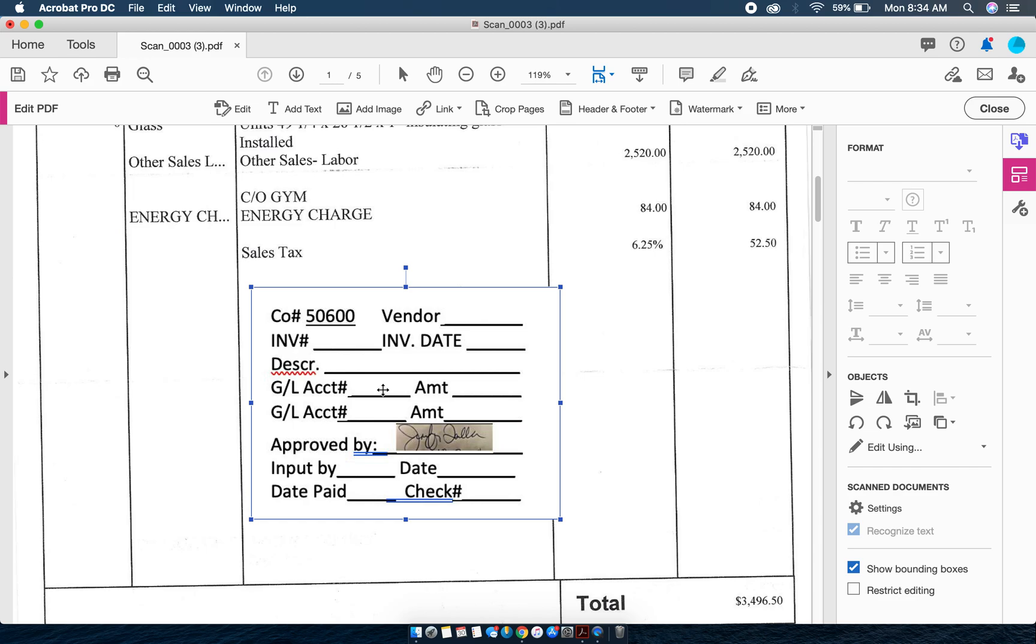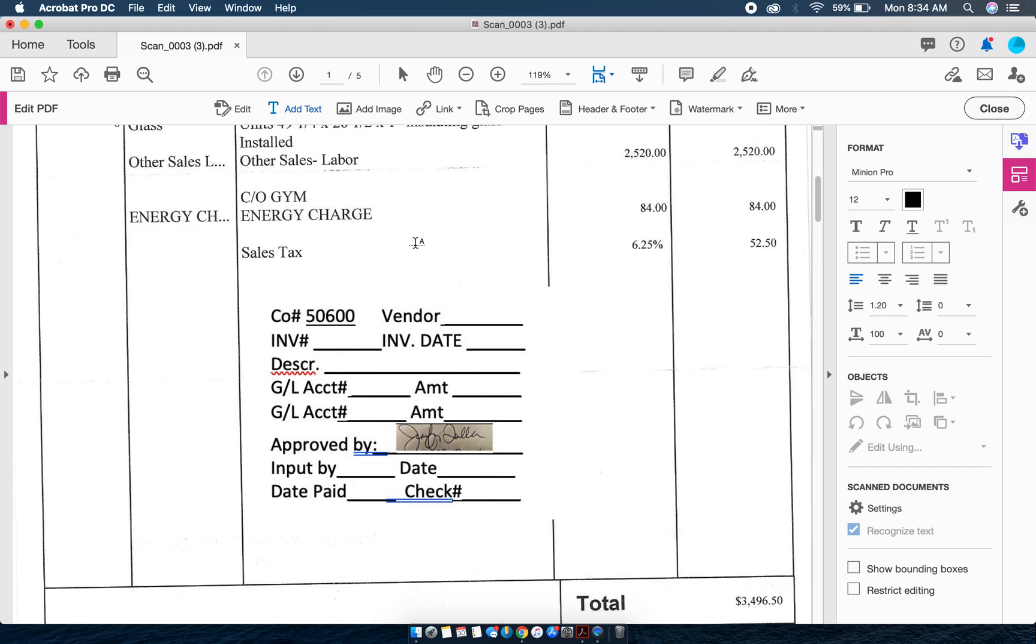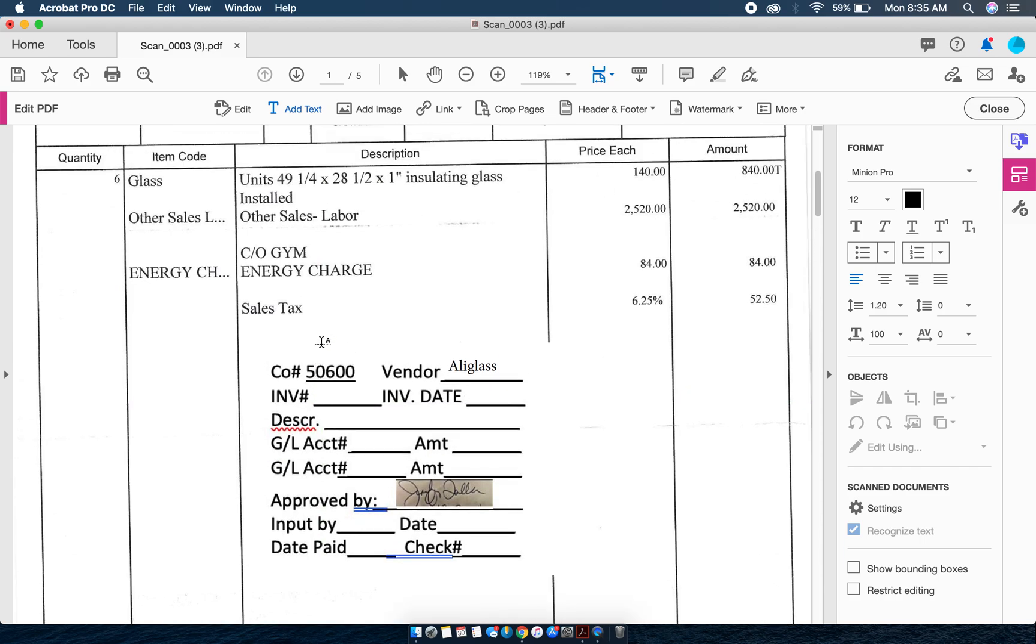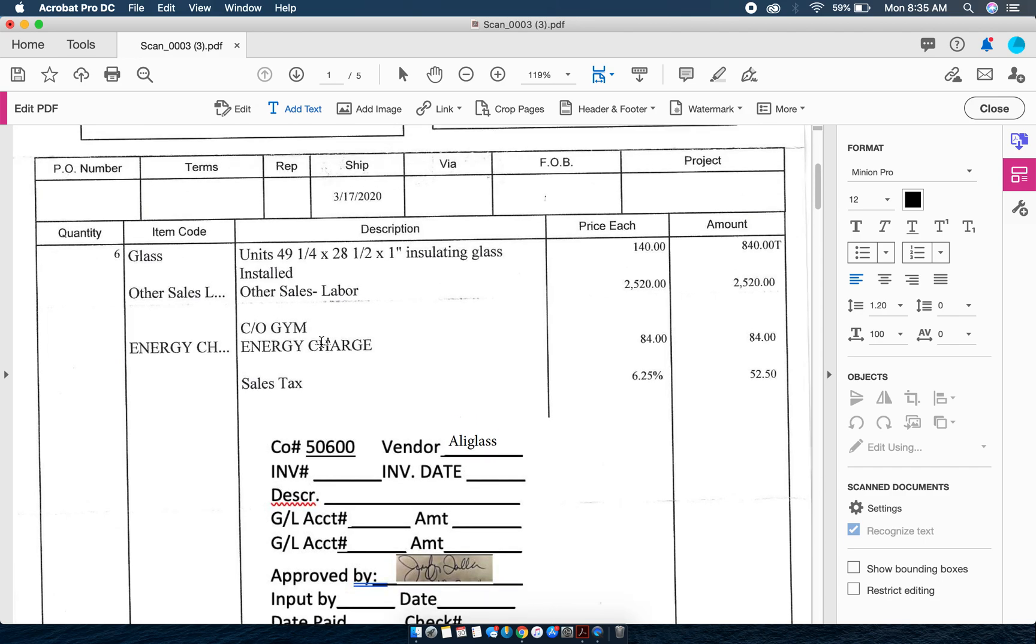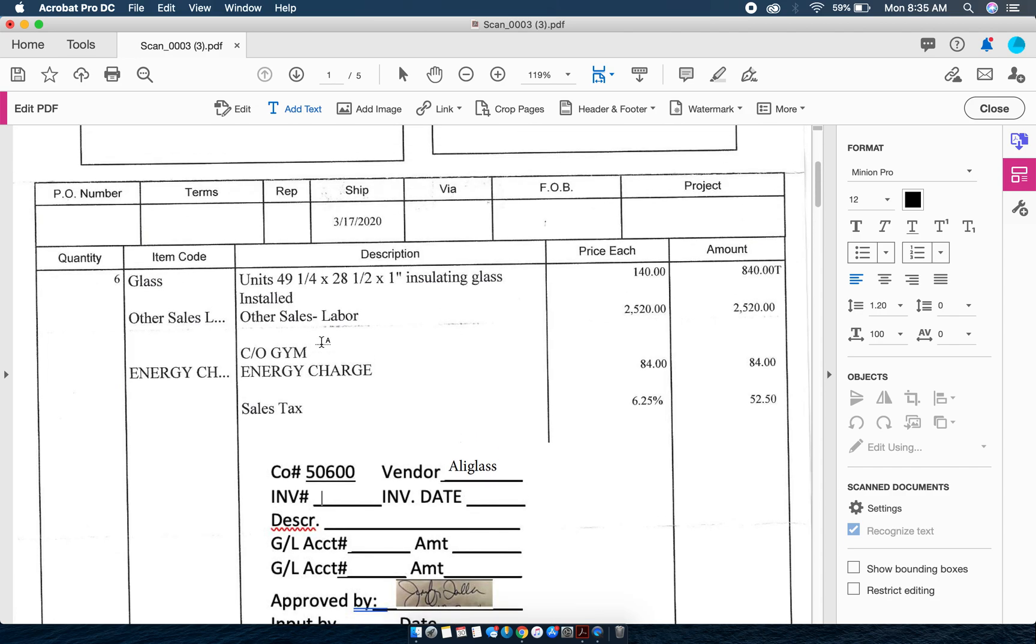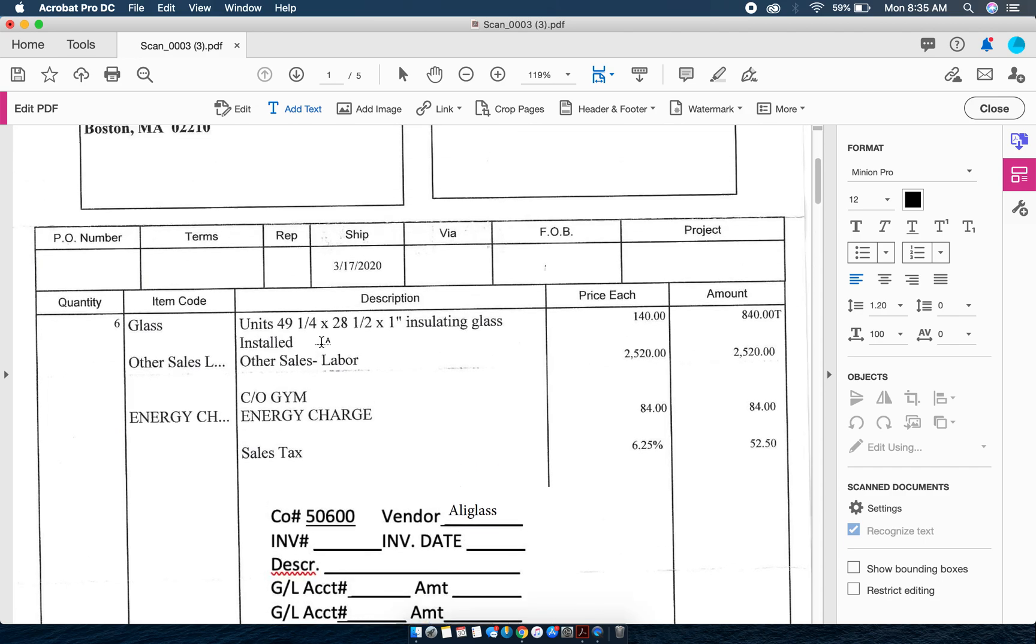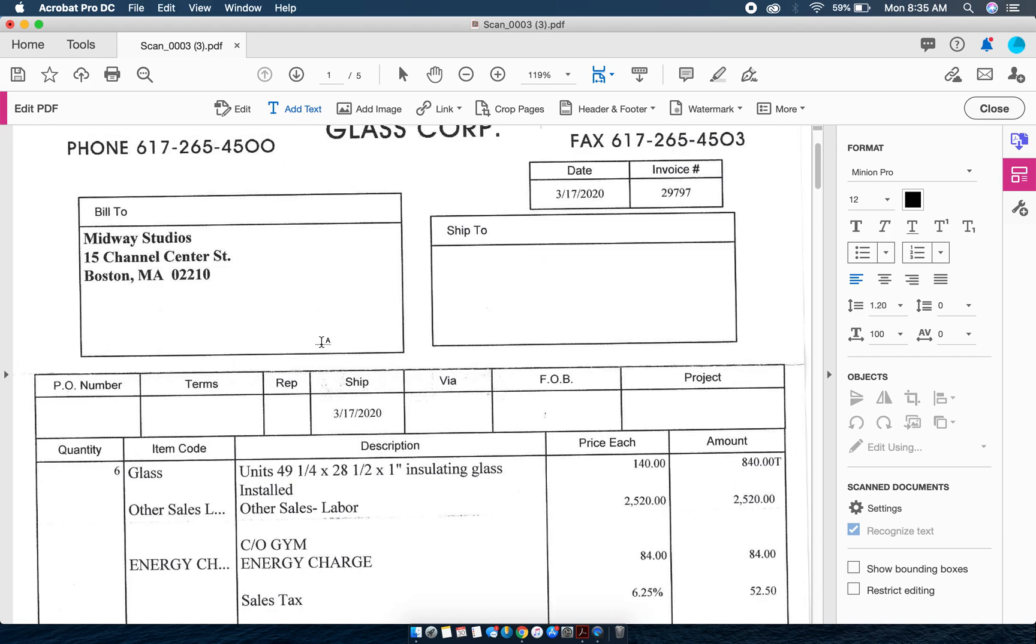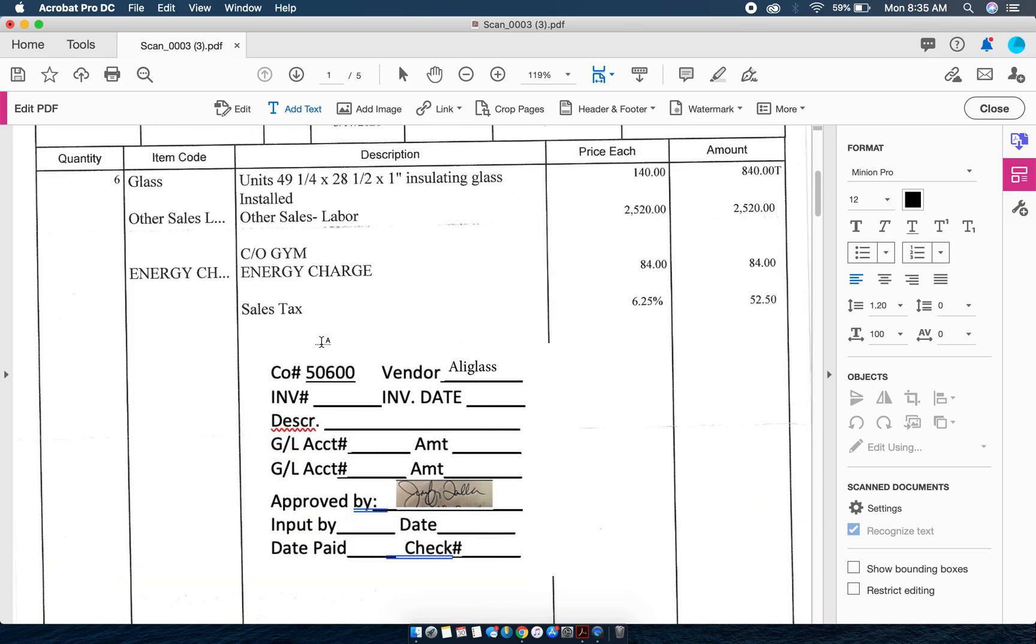Now in order to fill this in I'm going to choose Add Text. I can bring my cursor here and add text wherever I would like. The code here is Ali Glass. I can now come to the invoice number, and I can still scroll up and down. See how my cursor is still blinking but I'm able to scroll. I can come up and see what my invoice number is, which is 29797.